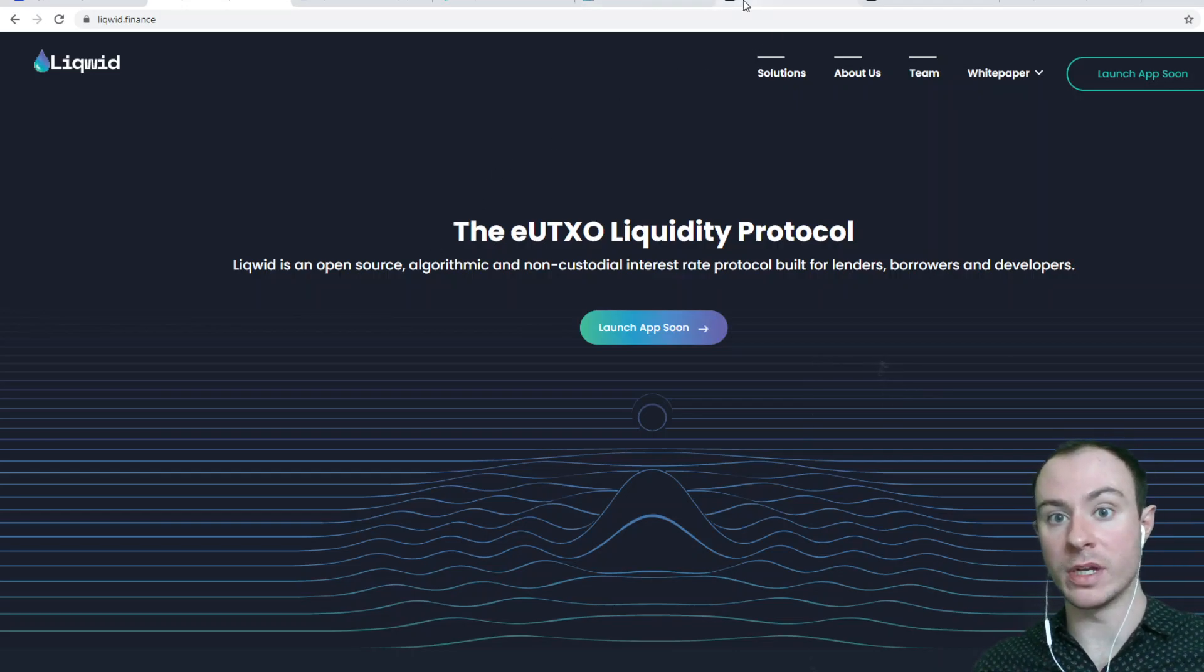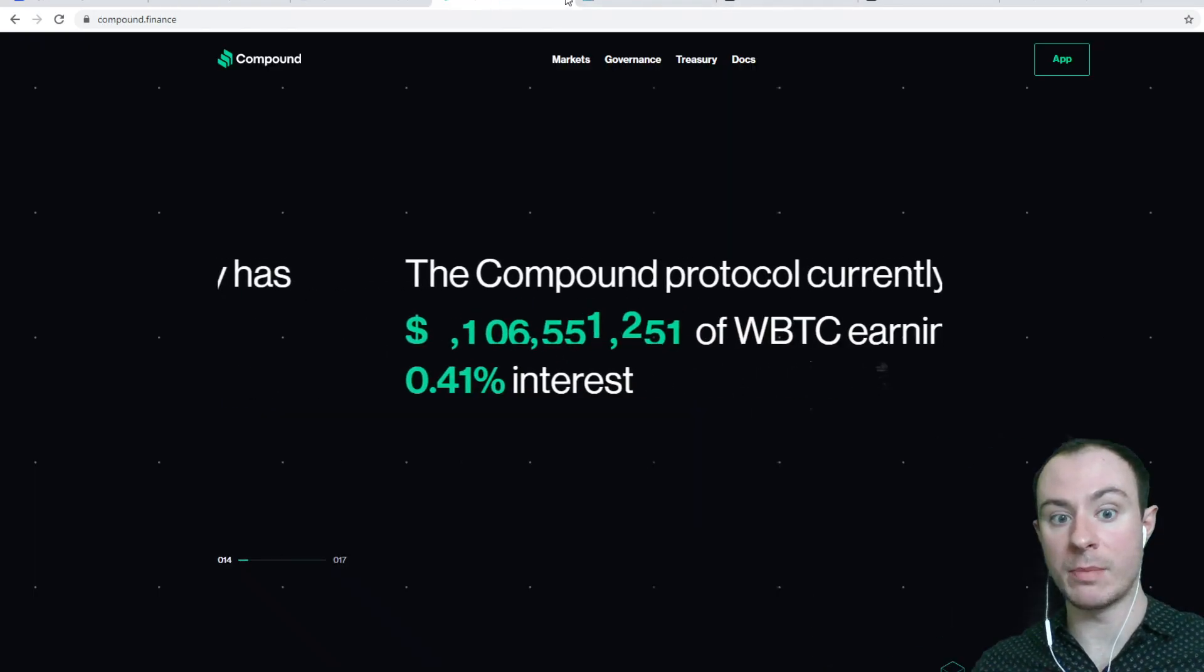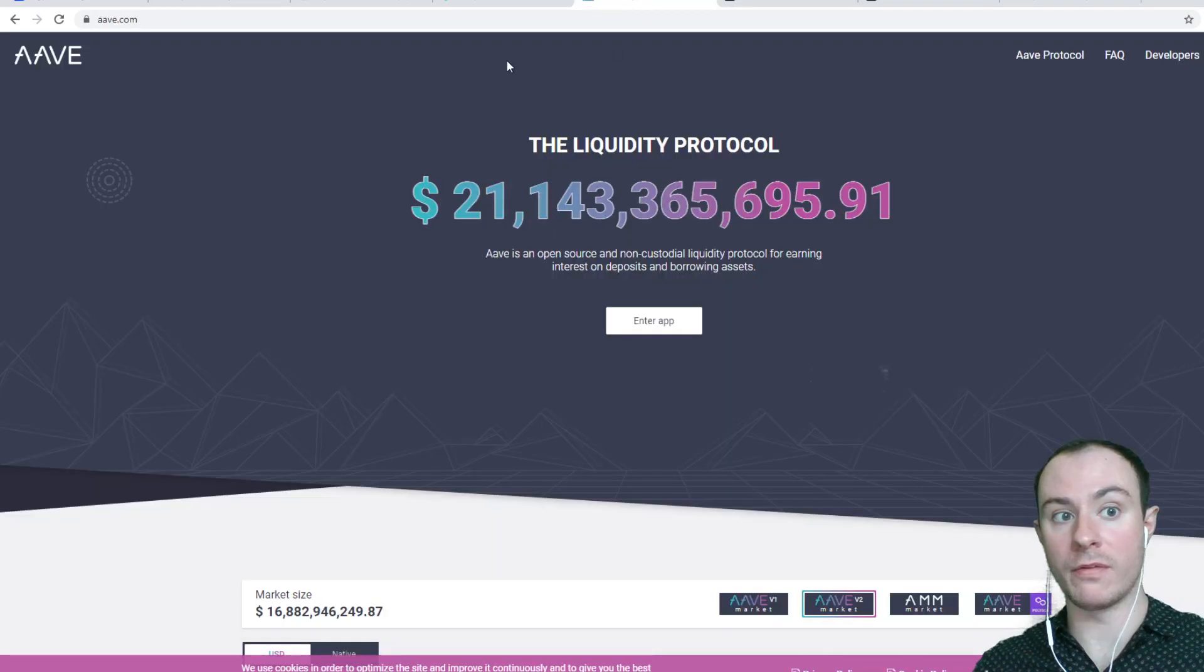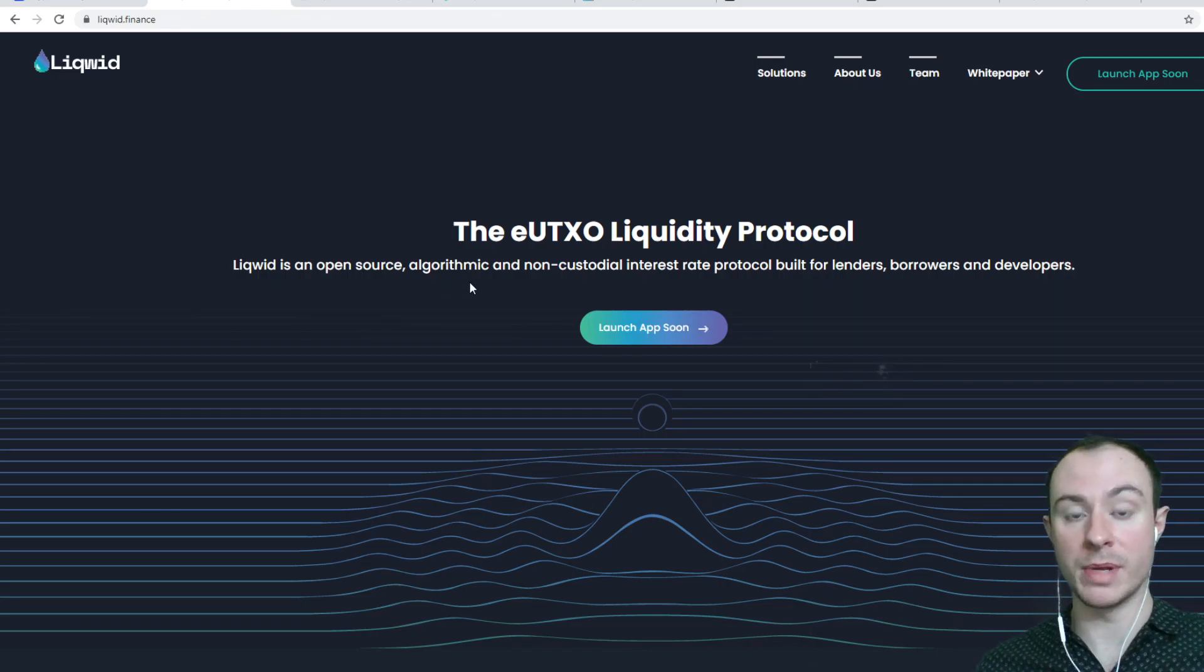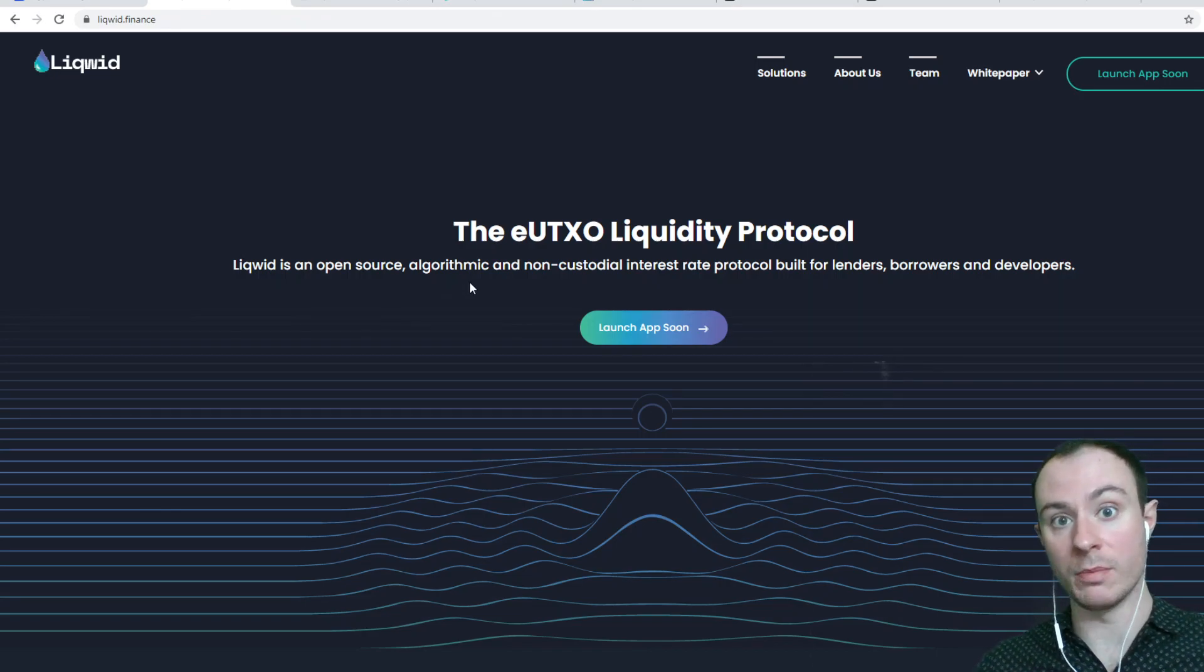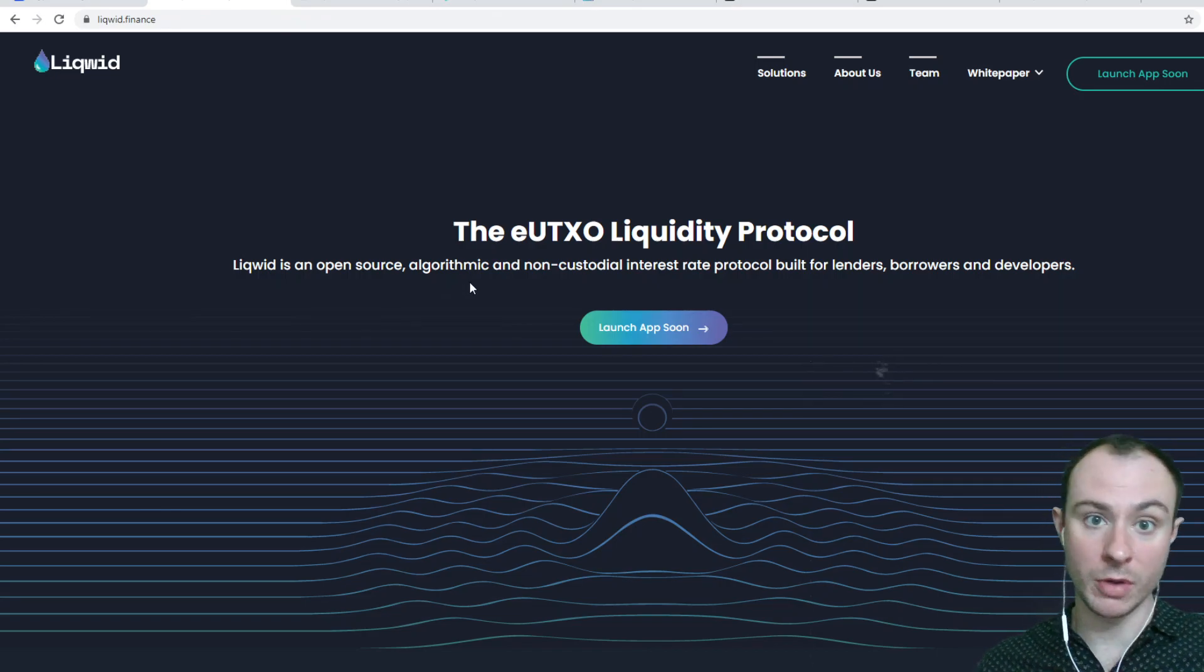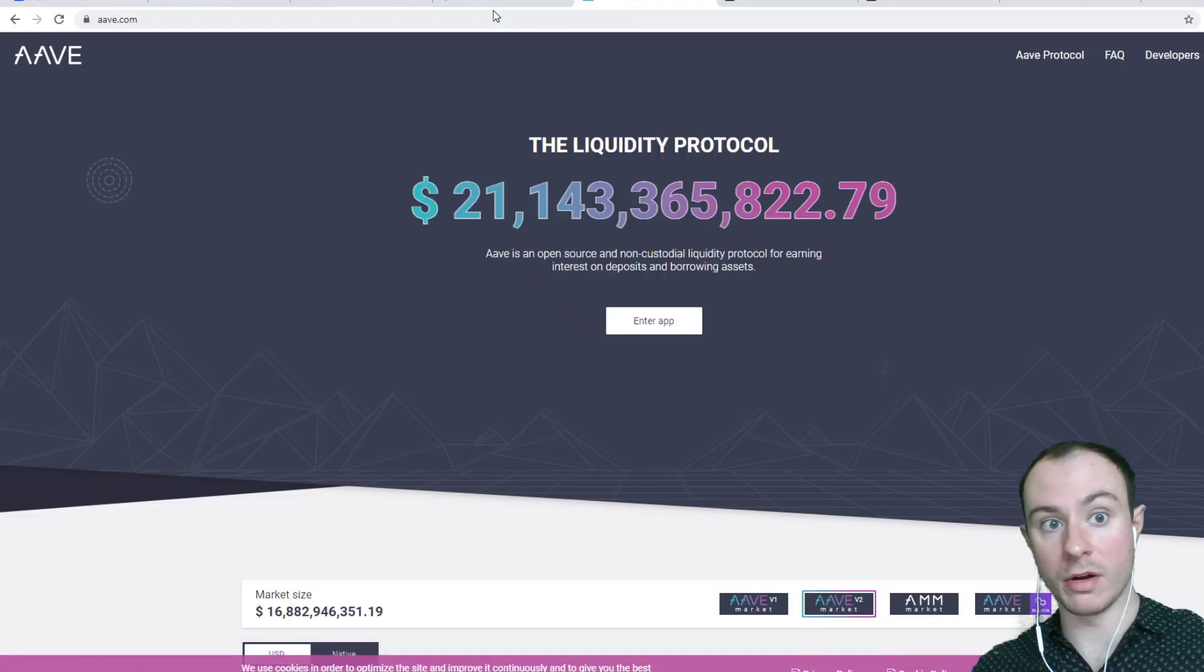How we're going to do that is we're going to look at two examples, Compound and Aave, which are very similar to what Liquid is trying to be, just on the Cardano blockchain. We know Compound and Aave are on Ethereum.